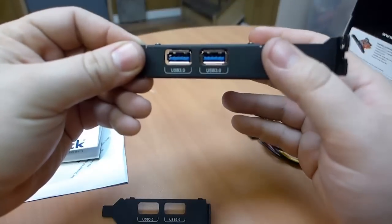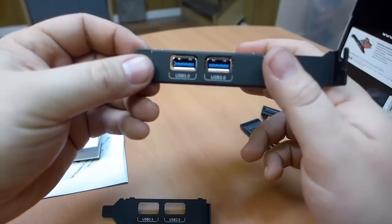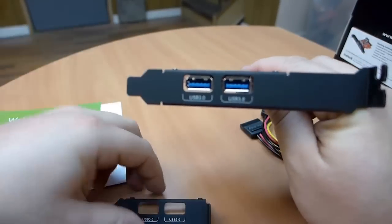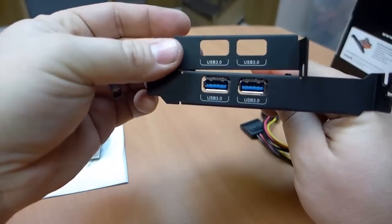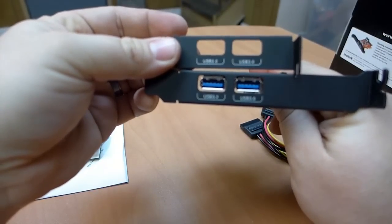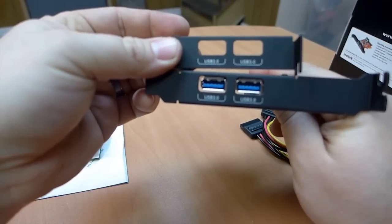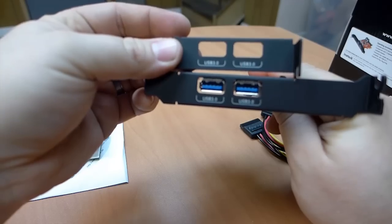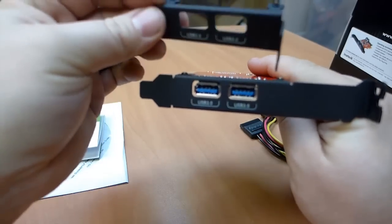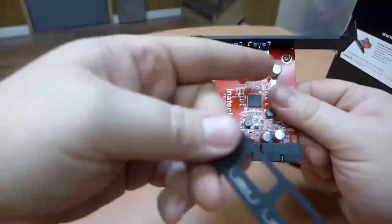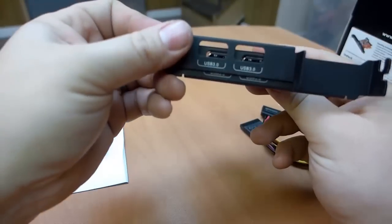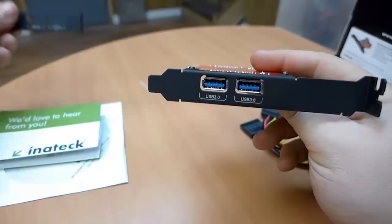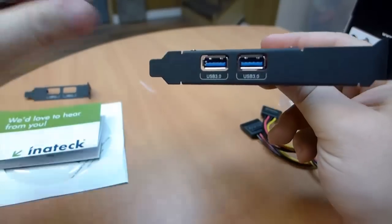Now this particular PCIe card comes with a couple of faceplates you can interchange in case you've got a short expansion slot on the back of your computer. You don't have a full length case maybe, maybe you're using a micro ATX case or something. Whatever the need, you just take these two screws out, replace the faceplate with these and be able to fit this into a smaller expansion slot if you need to on the back of your computer.